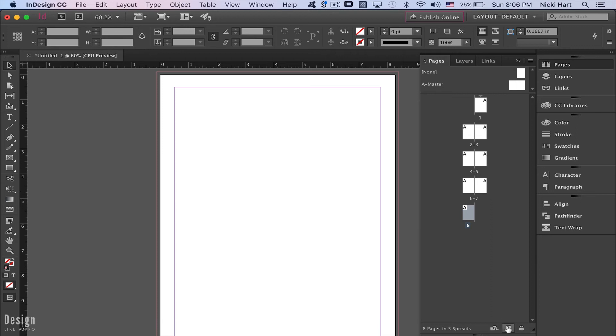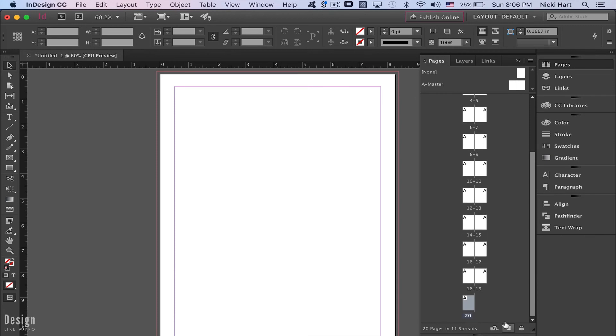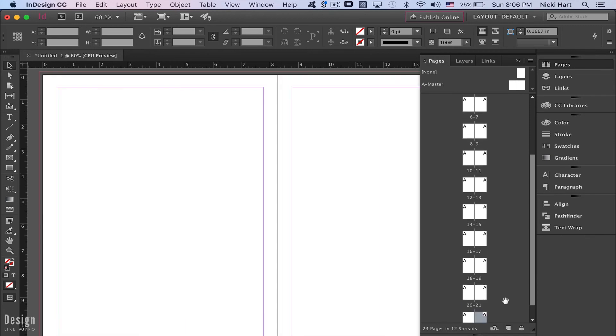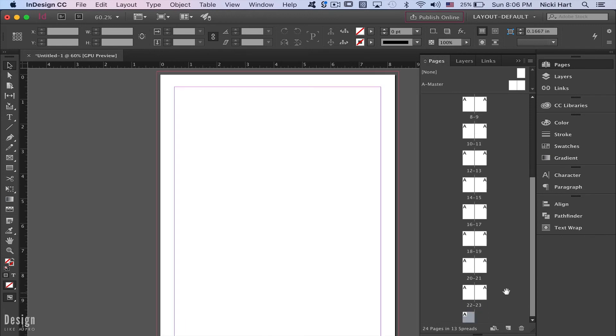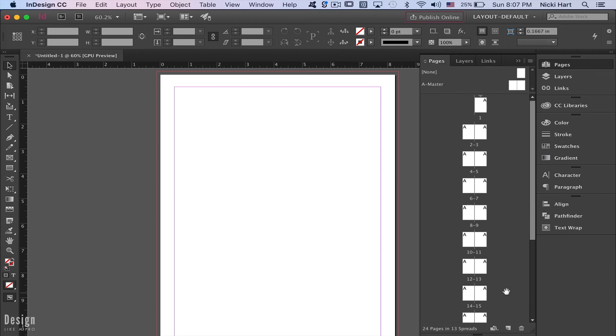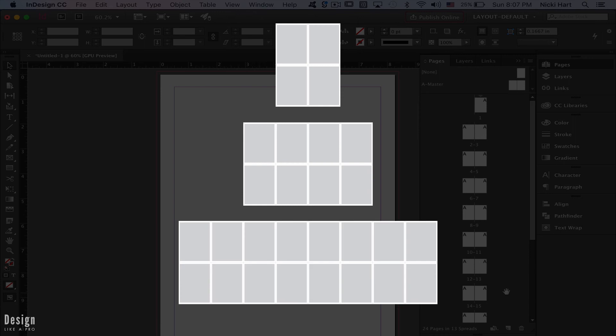If we go back to our 24 pages, we'll dive into the next tip: when your printer calls you and says you don't have enough pages to fit their signature. What does that mean? Signatures are basically made up of four, eight, or 16 pages typically.